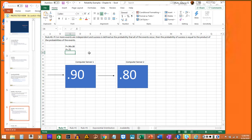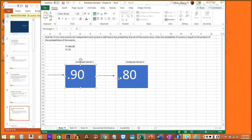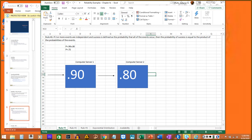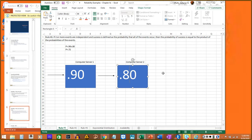So even though each individual component might have a high reliability, the system as a whole is considerably less reliable because these two are depending on each other to be up. As the number of components in a series increases, the system reliability will decrease. If we add another server and the system depends on all three being online, the reliability drops again because you're multiplying all three together.